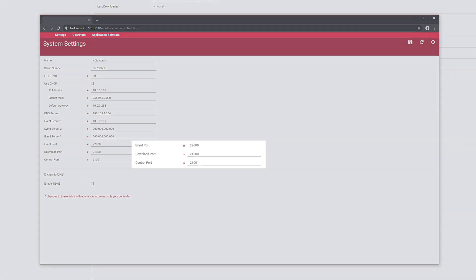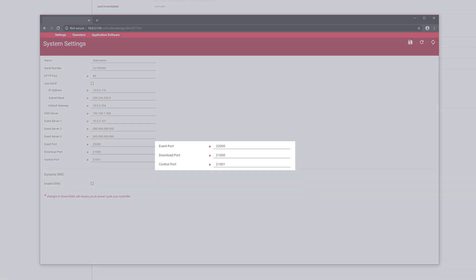In this area, you should see that the download port should be 21000 and the control port should be 21001, matching your software's configuration.